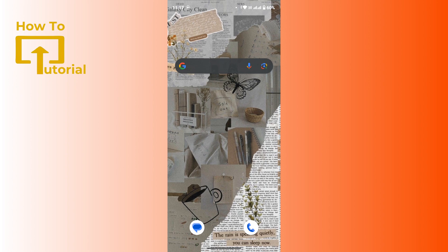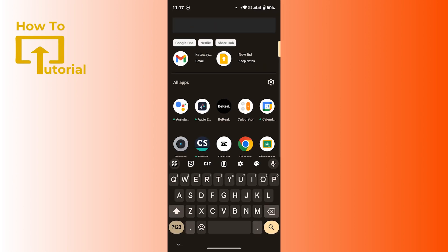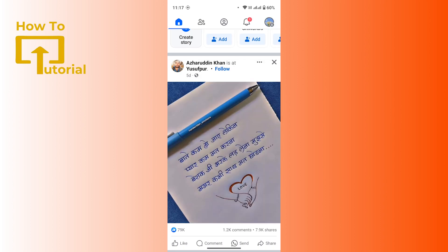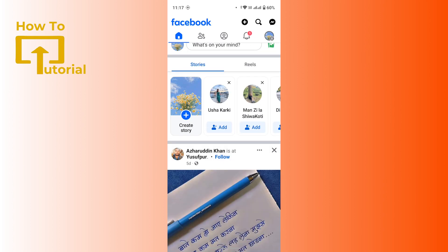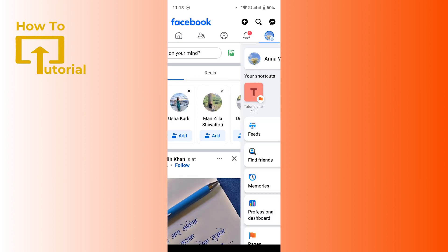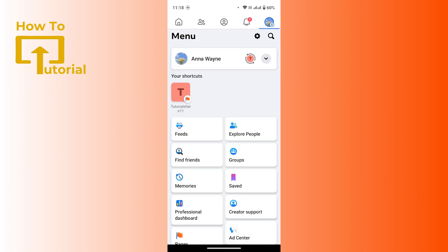First of all, on your mobile device open up the Facebook application and after that make sure that you're logged into your Facebook account. Once you're logged in, now head over to the upper right corner. There you will get a profile icon with three horizontal lines. Tap on there, that will take you to your menu page.